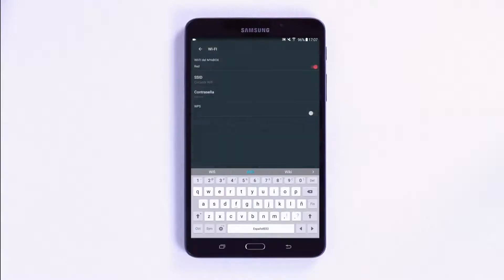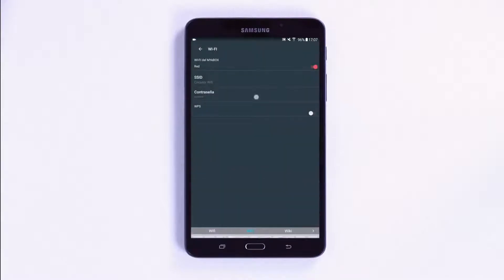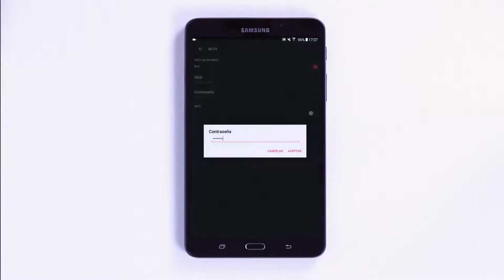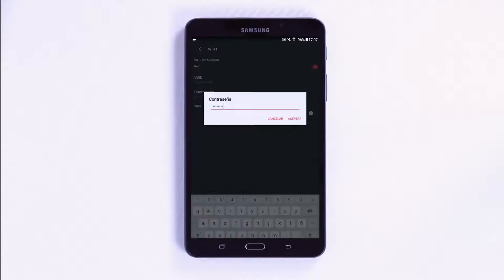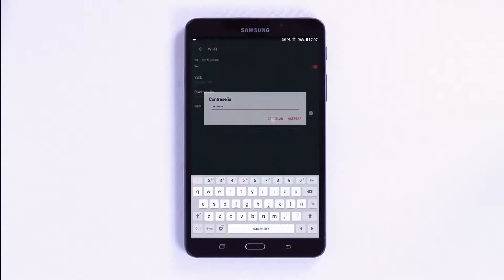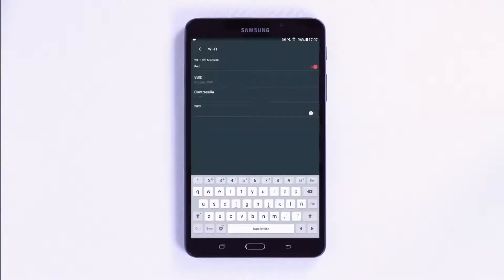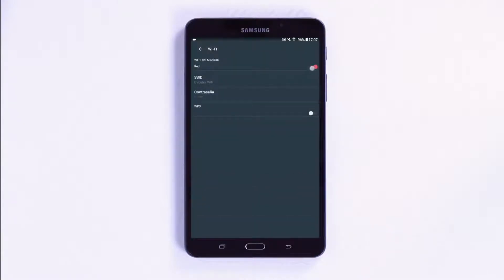If you select Network, you simply have to configure the name and the password of the network that the device will be connected to. Once connected, the unit will have connectivity to send data to the server in the cloud.